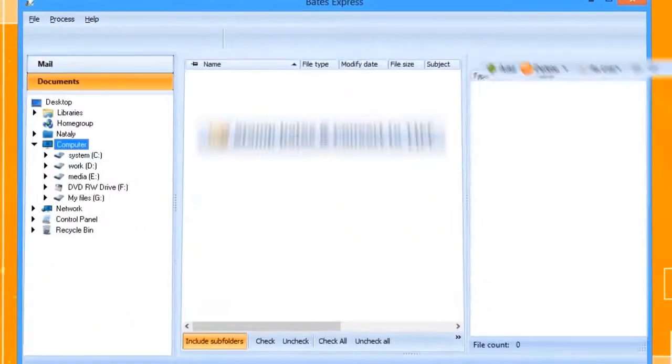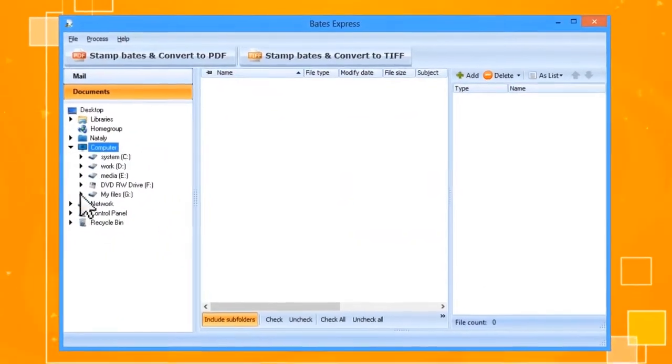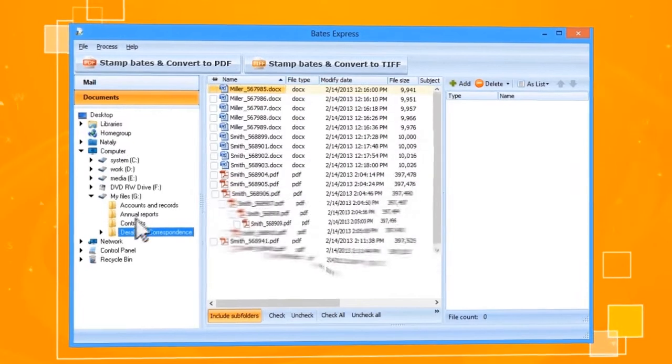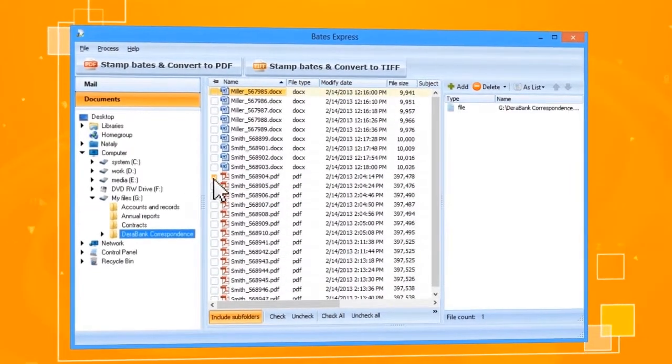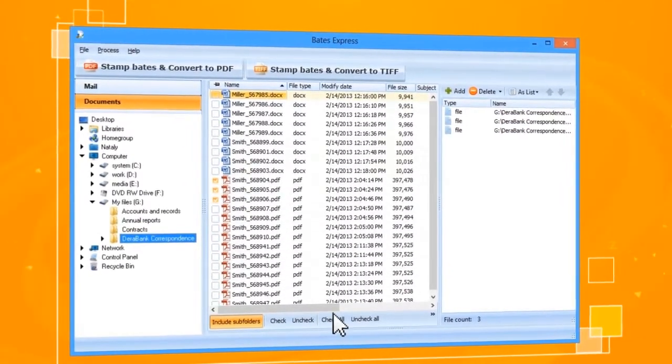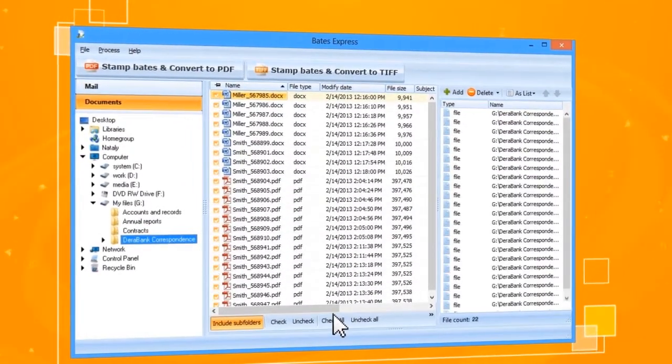First, select the disk and folder where the files are stored. Select individual documents you want to stamp or select all the files in the folder.